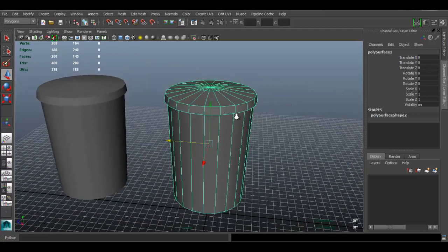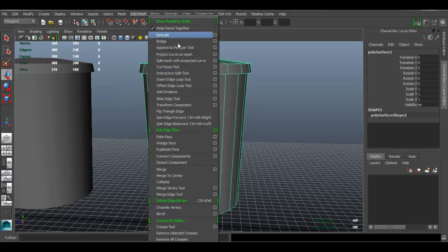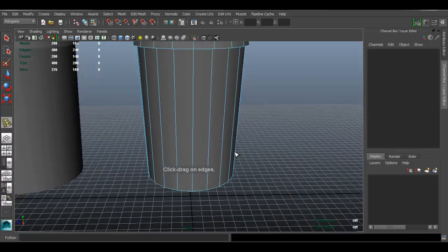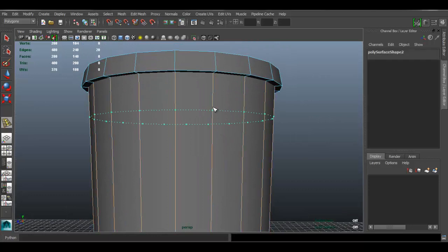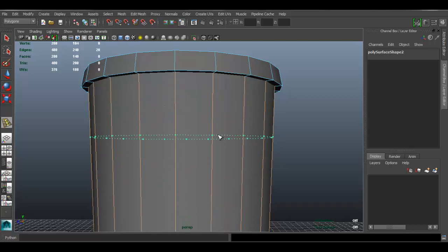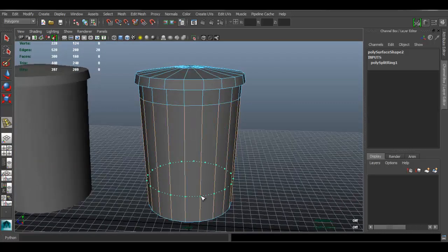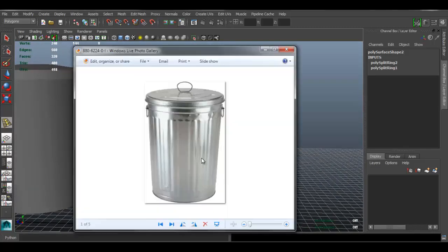I'm going to go to Edit Mesh > Insert Edge Loop Tool so we can insert an edge loop. Click on the edge so you can see it, and when you hold down left-click you can choose where you want the edge loop to be. I'll put one right here, click again, and one right here.